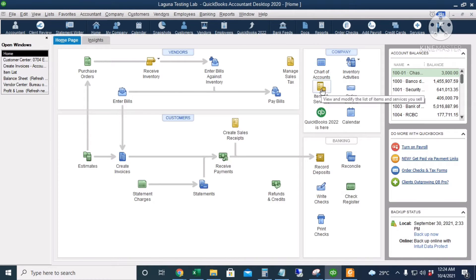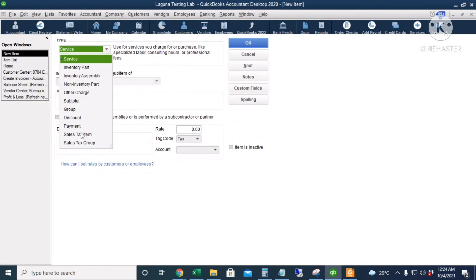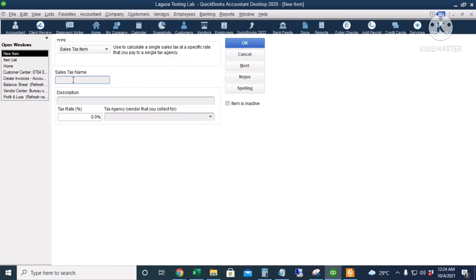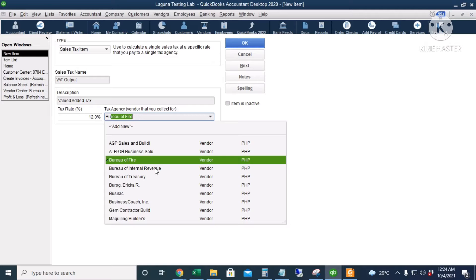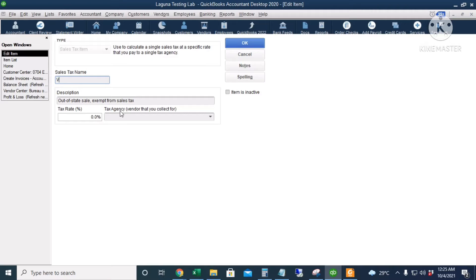Now go to Items and Services and set up the 12% VAT. Right-click, select New, and choose Sales Tax Item. The sales tax name is VAT output, the description is value-added tax, the rate is 12%, and the agency is Bureau of Internal Revenue. Click OK. QuickBooks also automatically creates an out-of-state tax item — we're going to edit this and make it into a VAT exempt item with a description of VAT exempt, a rate of zero, and it goes to the Bureau of Internal Revenue. Click OK.